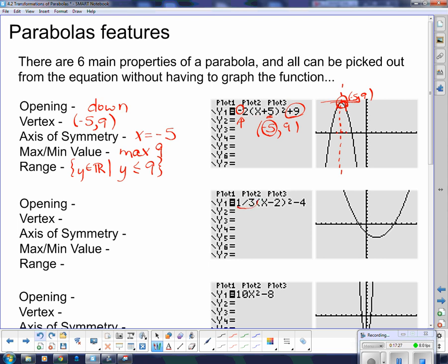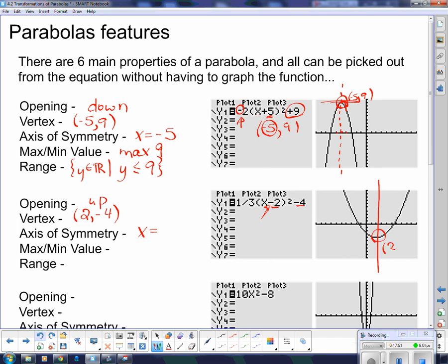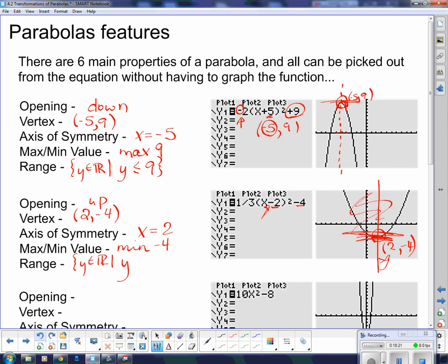The next one: this coefficient is positive, which means it opens up. The vertex is going to be these two numbers — remembering to switch the sign — giving two, negative four. The axis of symmetry is x equals two, the x-coordinate of the vertex. Since it has a low point, it has a minimum value of negative four. The range is all real numbers where y is greater than or equal to negative four.